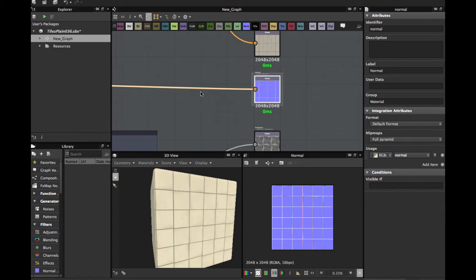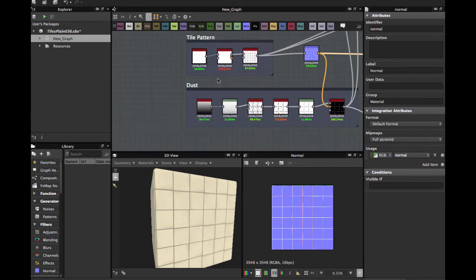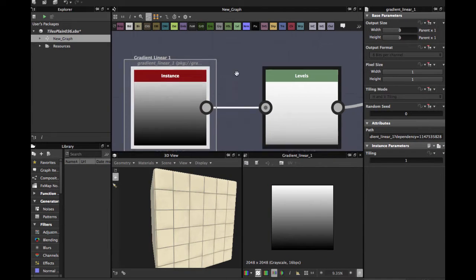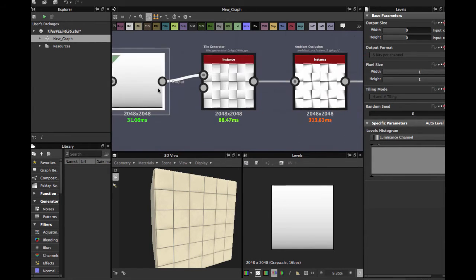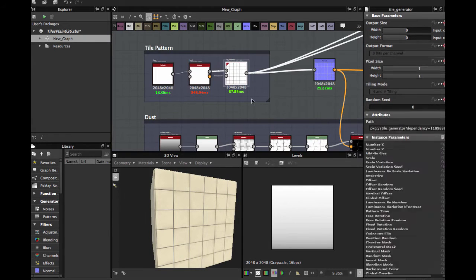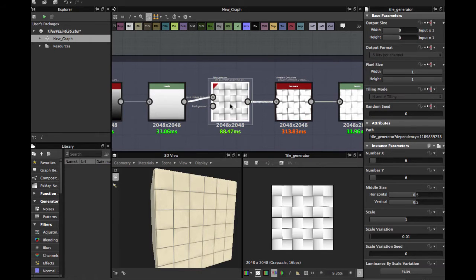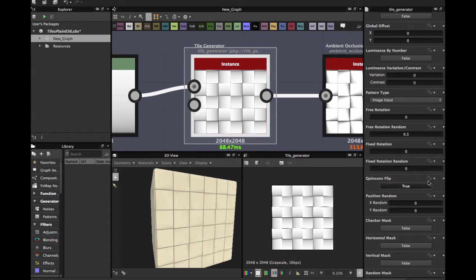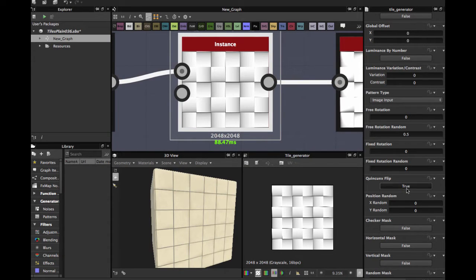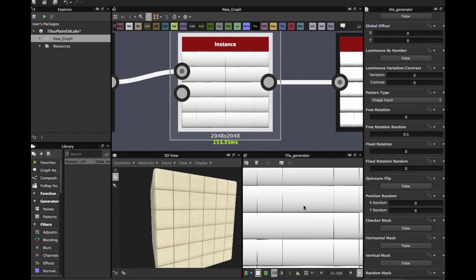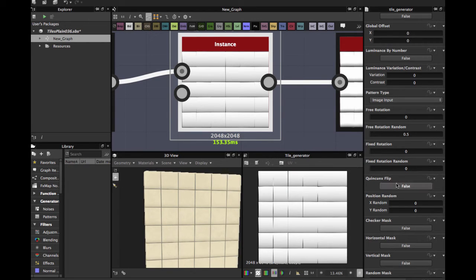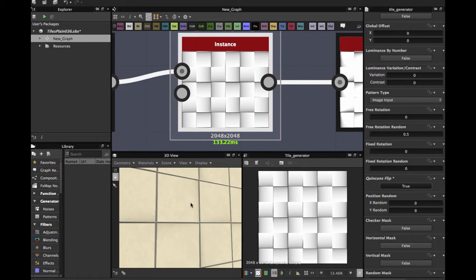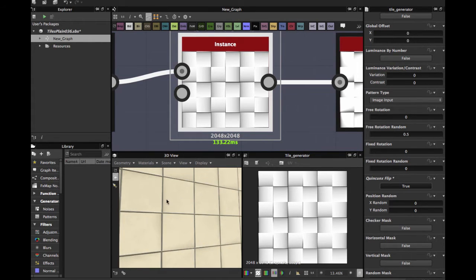Then we're going to create the dust. We have a gradient linear one, apply a levels to get rid of the darkness zone. Apply a copy of this tile generator, you just control D to duplicate, apply an input gradient here. You only have to change this Kingcook's flip to true, because by default it's false and the default gives you this red pattern. Apply it true and you have this pattern. This allows to put this dust or dirt in the edges and the corners.